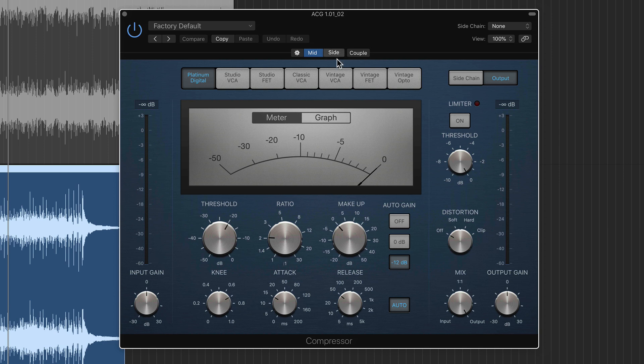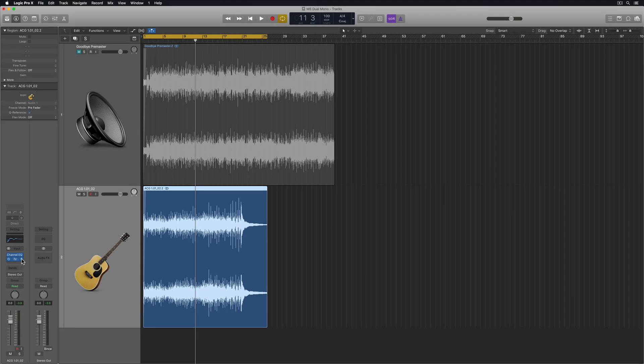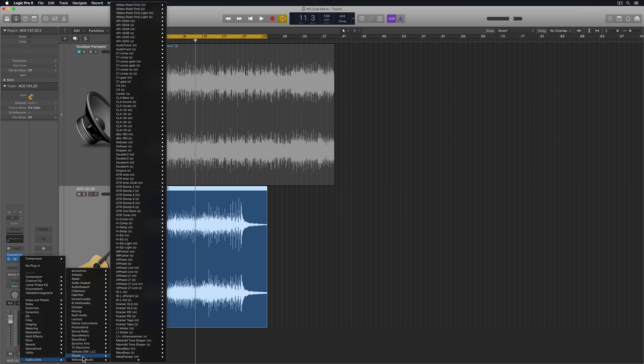I can have two different compressors. I can compress the mid channel separately from the side channel. The other thing that's great about this is it works with most third party plugins as well.